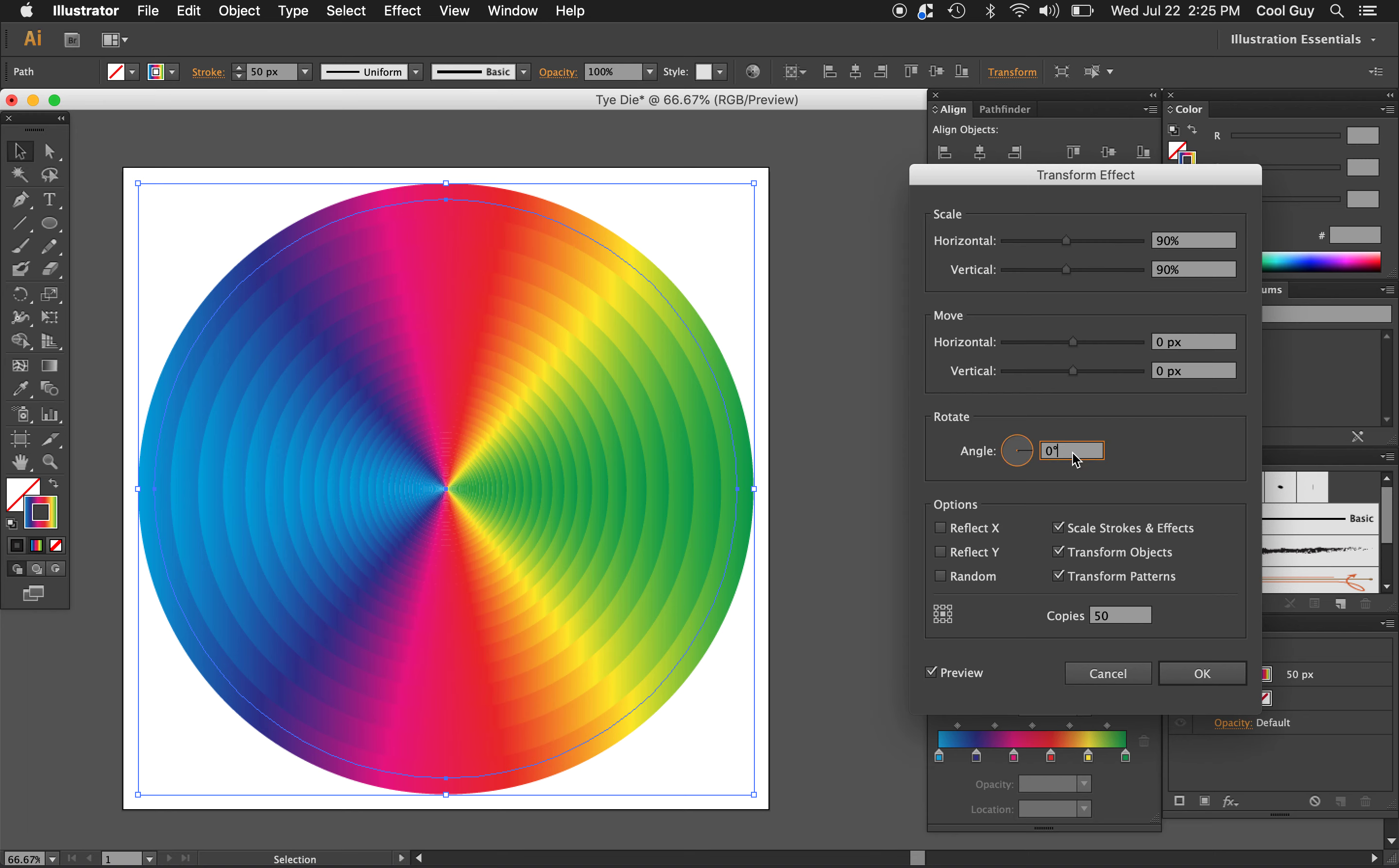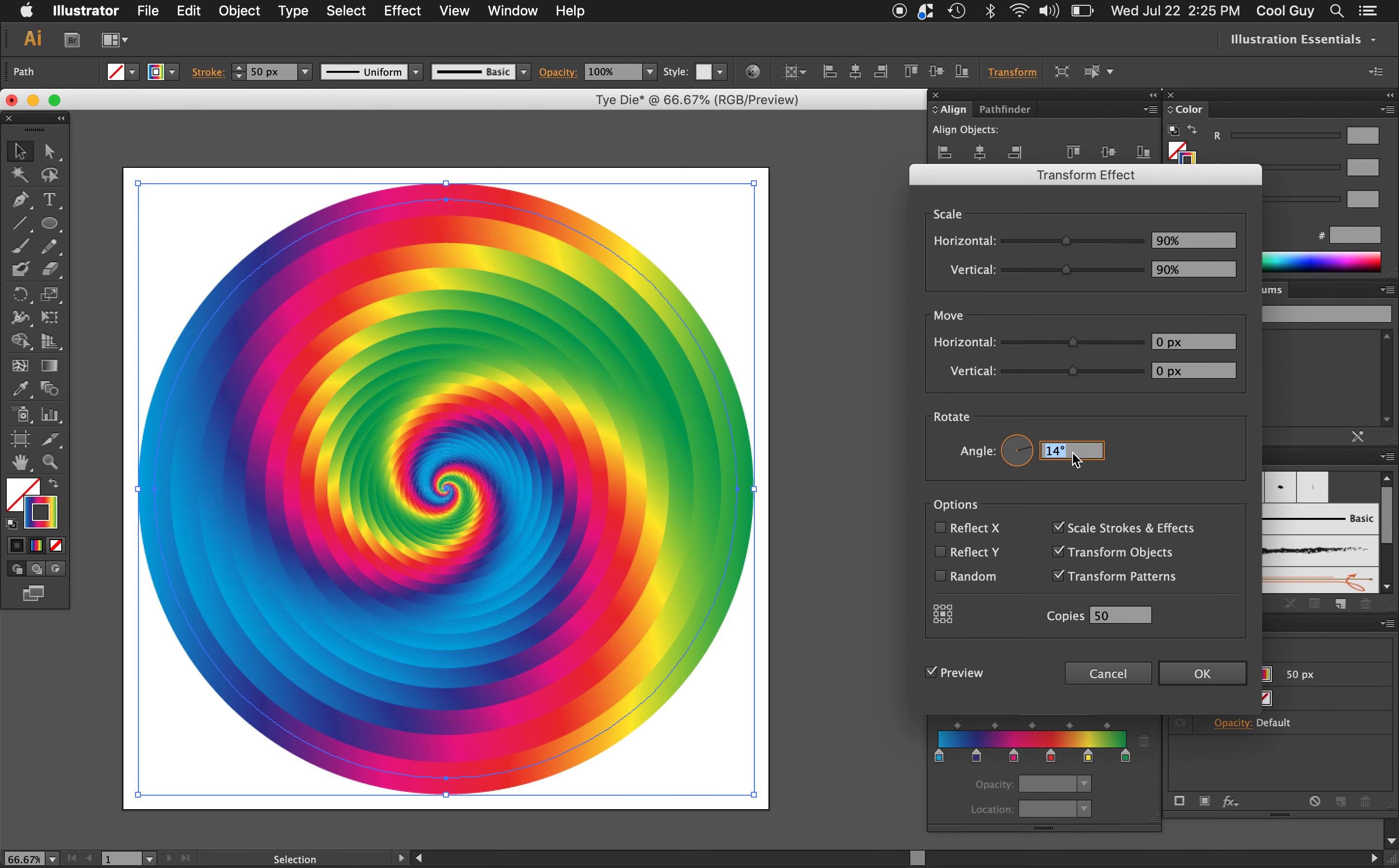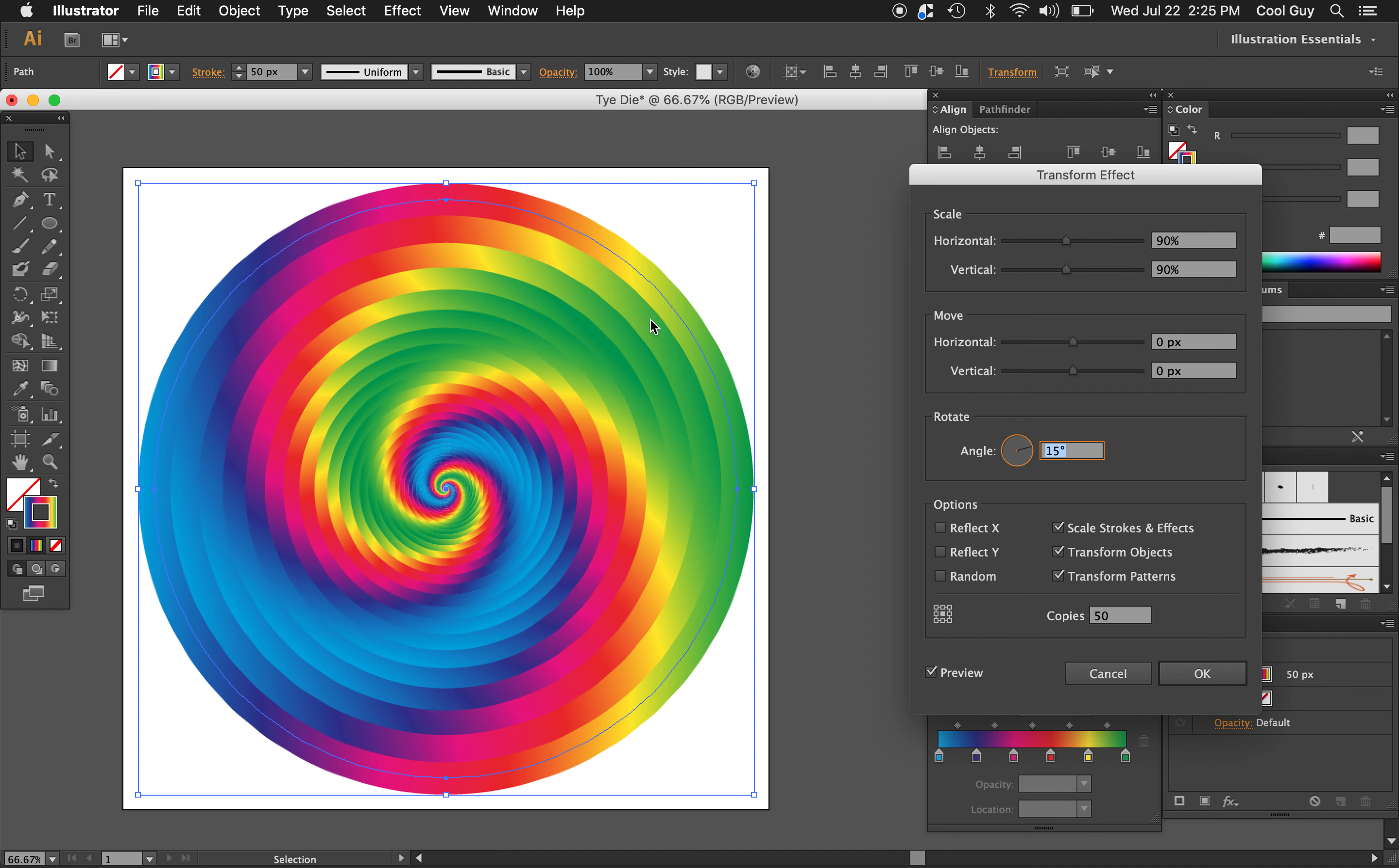And now for the angle, let's change it to 15 degrees. So pretty much what this panel is doing, it's making a bunch of copies of this original circle. Kind of scaling each one down 90 degrees pretty much to infinity. And it's also rotating it a little bit. So it gives us this cool spiraling effect.